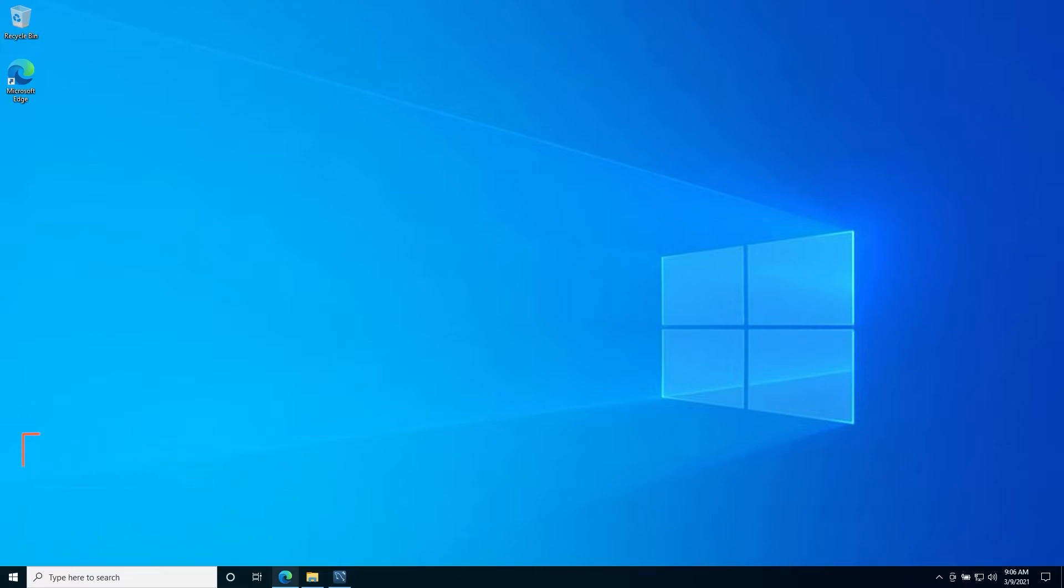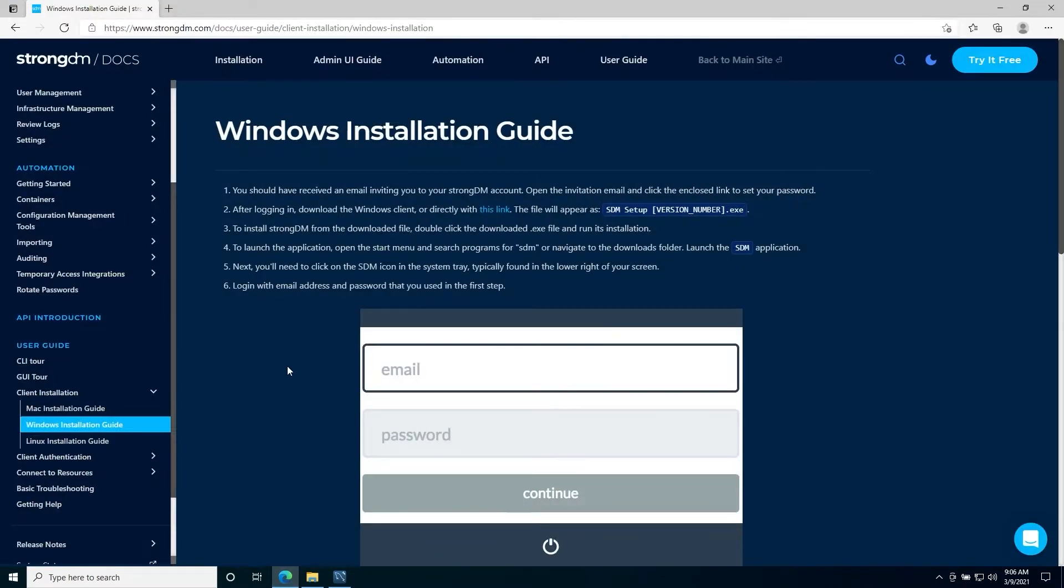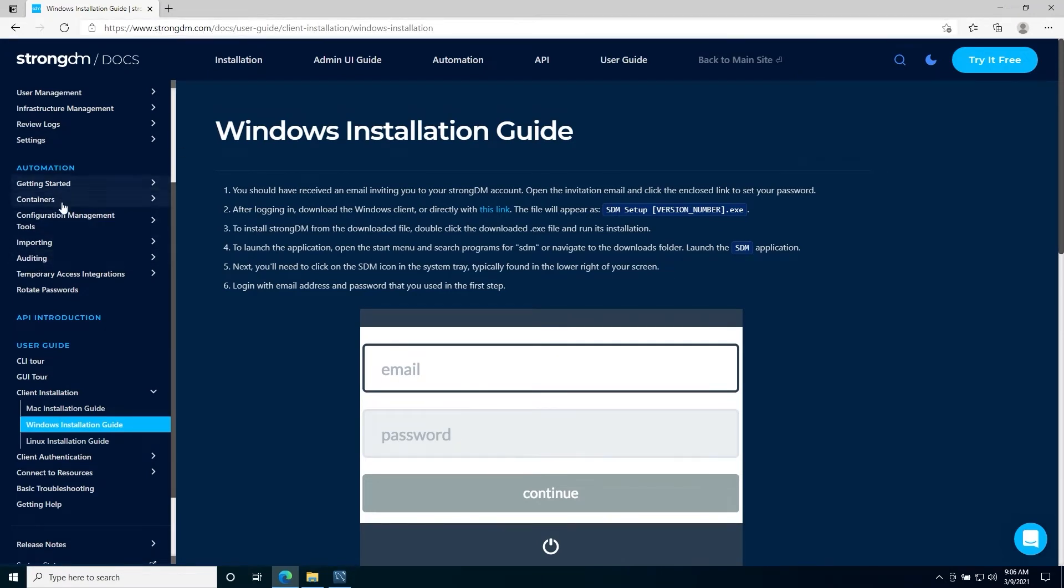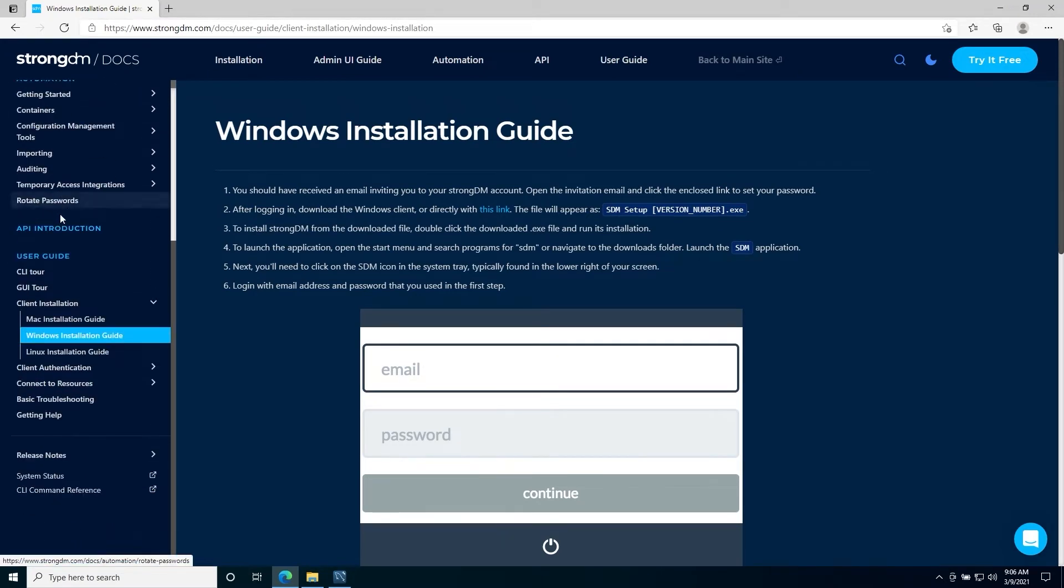First, we're going to open a web browser and navigate to strongdm.com slash docs. Next, on the left-hand side, you'll see user guide, client installation, Windows installation guide.